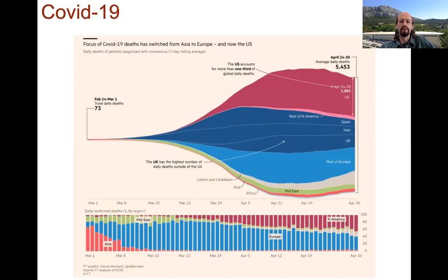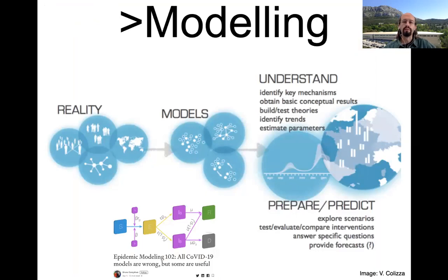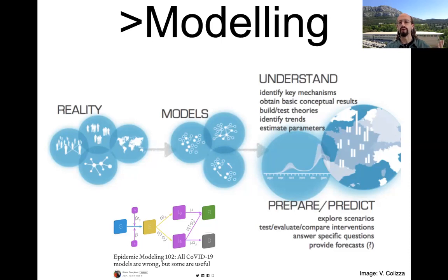People have been thinking about modeling diseases — how they spread, how to contain and mitigate them — for a long time. As physicists, we know that reality is very complex and models are all wrong but some are useful: we simplify reality to understand the key mechanisms, develop theories, and ultimately make predictions. In the case of infectious diseases, this means comparing scenarios and estimating the toll of the disease under different mitigation strategies.